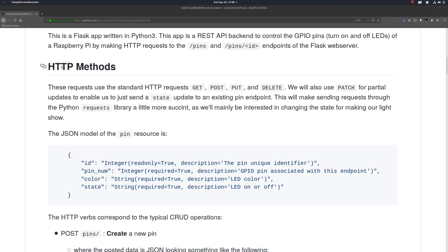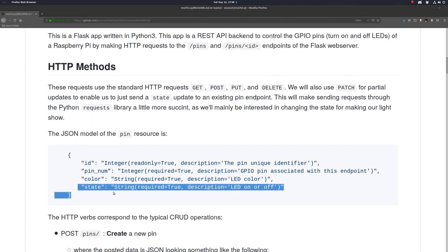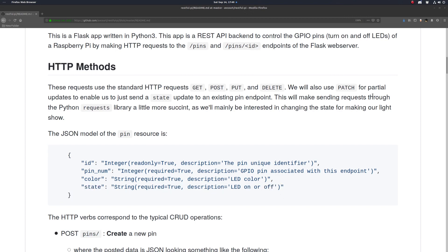So the PATCH request here is not really necessary, but in order to keep our API quote unquote RESTful, this will allow us to just make partial updates. So our requests from our Python program that will be making these API calls will just be a little more succinct since we'll only have to send one field in our requests.